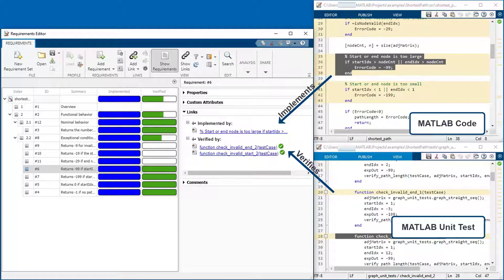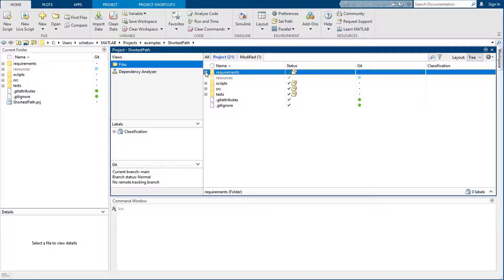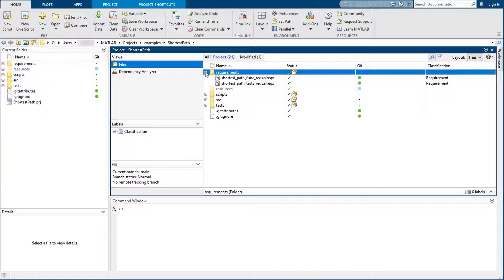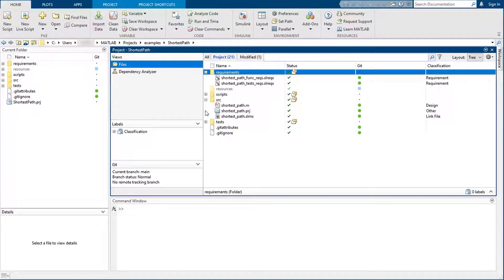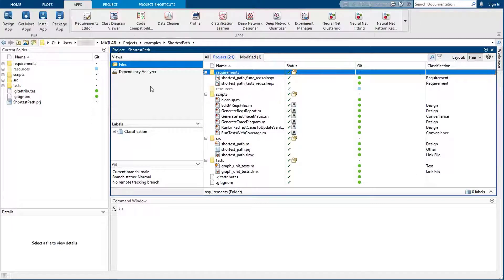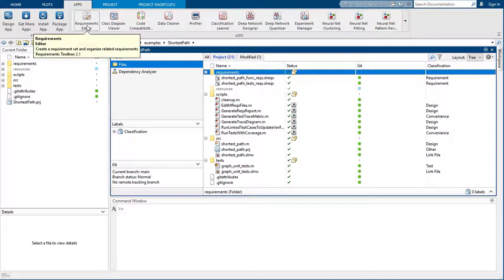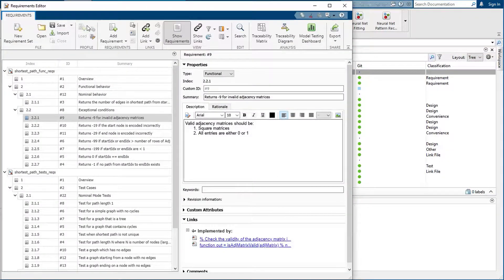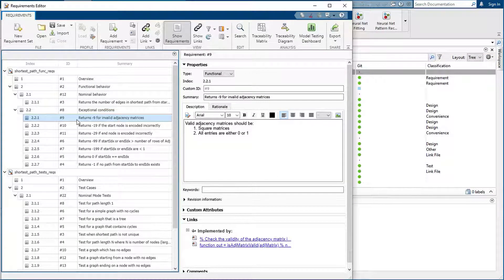This will ensure your algorithms implement all requirements and are completely tested. This project contains requirement sets for the functional and test requirements of a MATLAB algorithm, MATLAB unit tests, and a few automation scripts. You can use the Requirements Editor app to author and manage the requirements in your project.